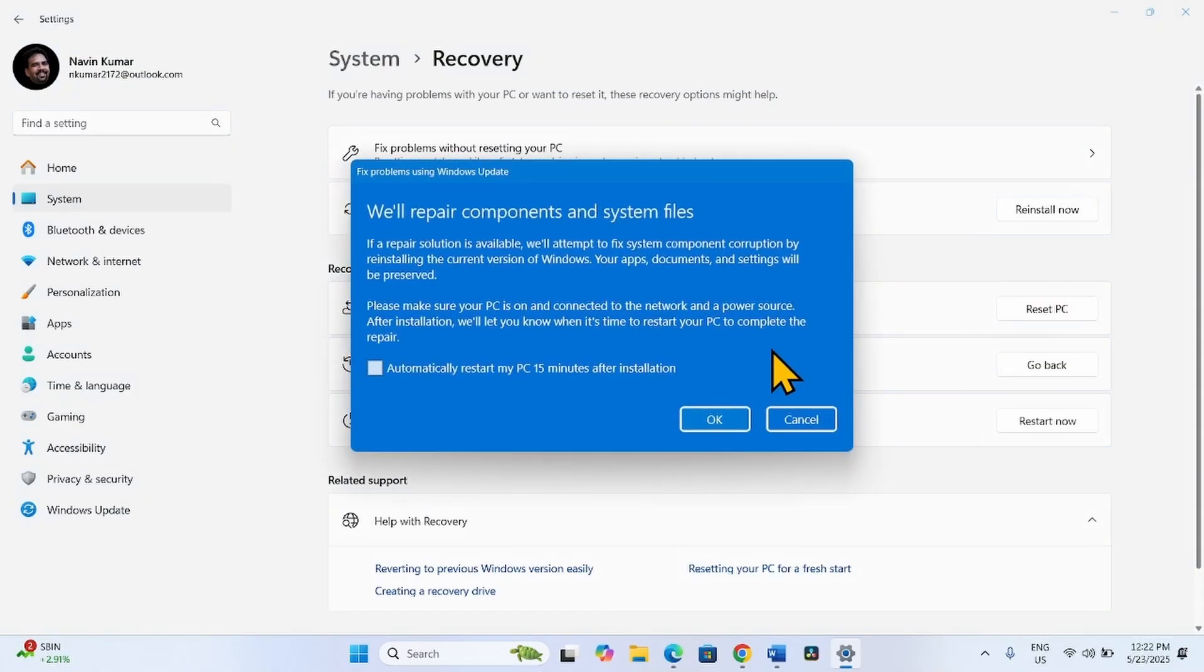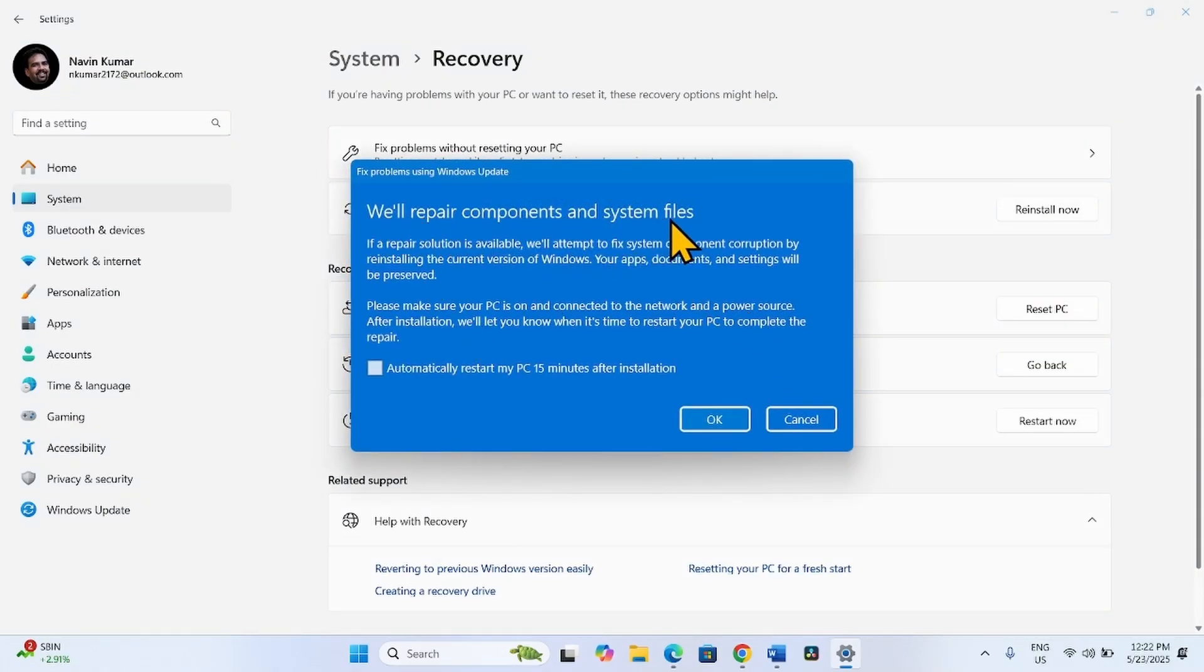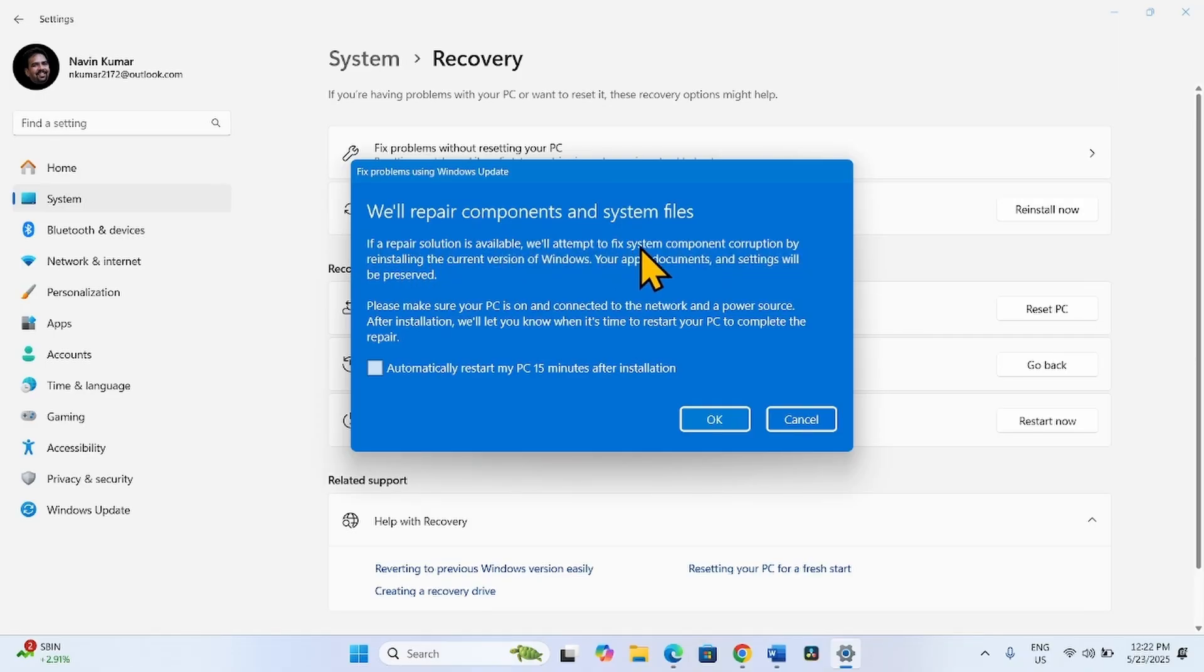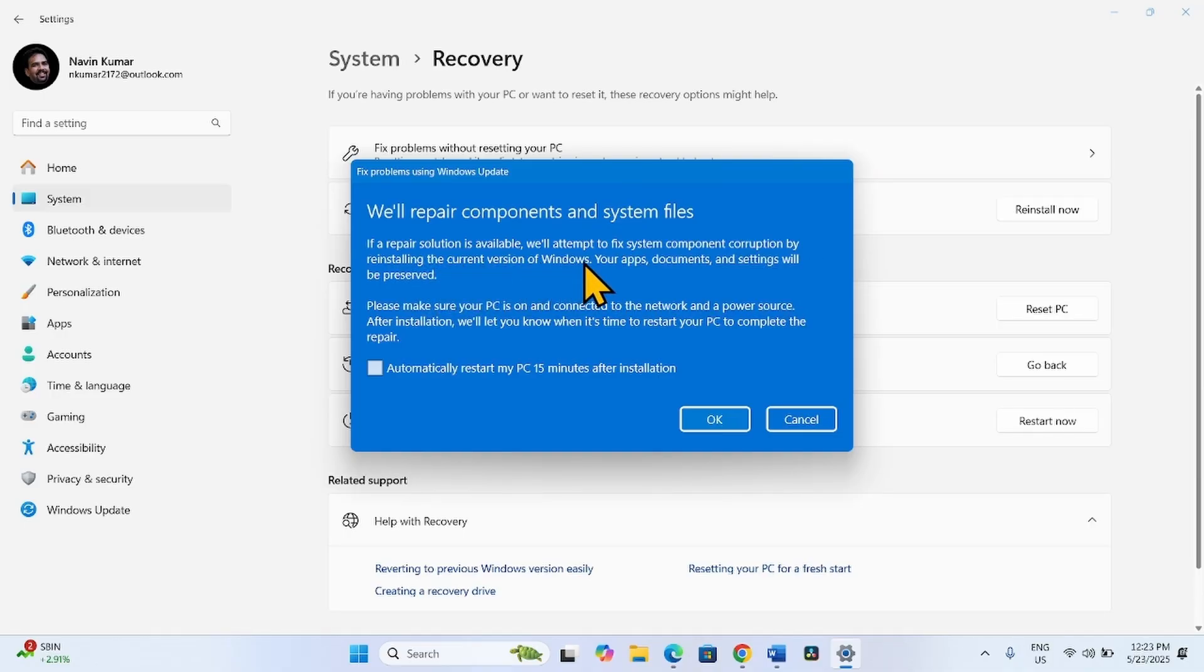We will repair components and system files. If a repair solution is available, we will attempt to fix system component corruption by reinstalling the current version of Windows.